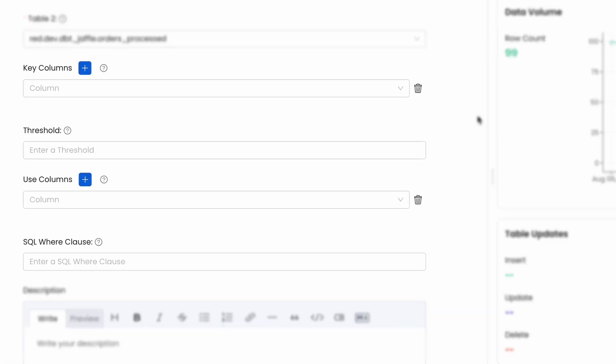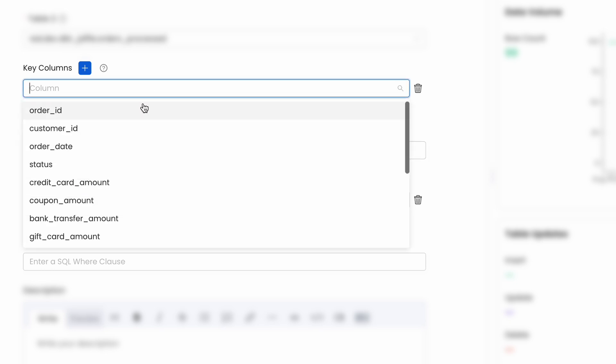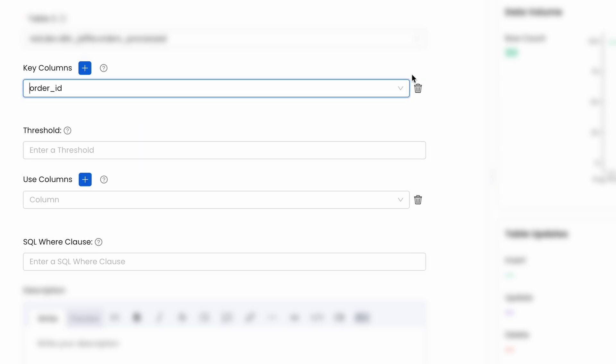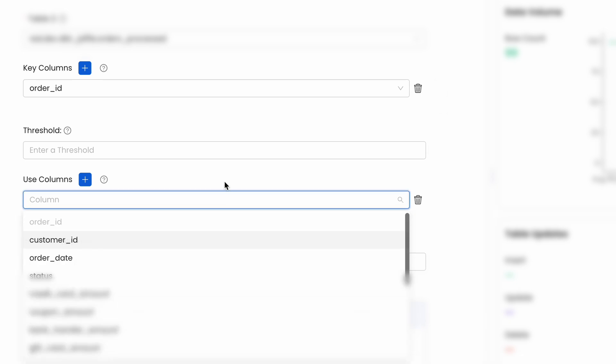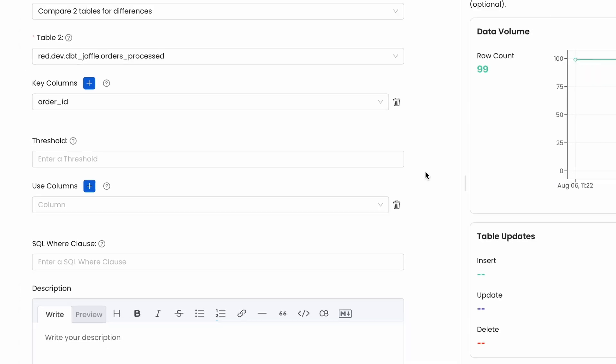You can choose which column to use as keys to identify the same record in both tables, define which columns to look for mismatching data, or leave it empty to check them all, or even choose a threshold of mismatched rows before triggering a failure. Let's look at some examples.